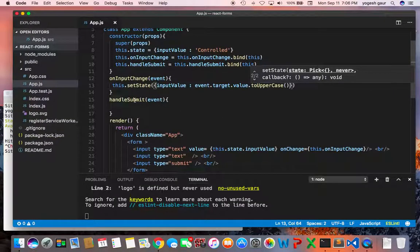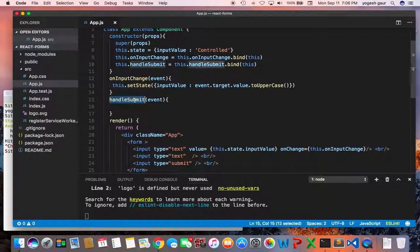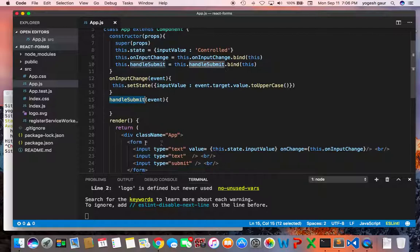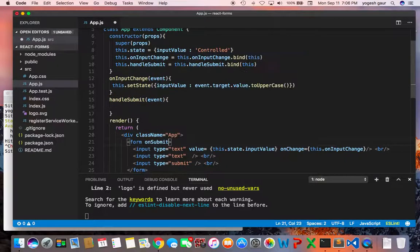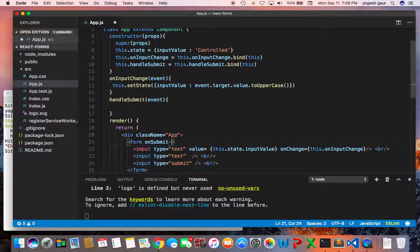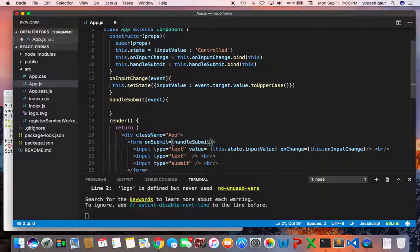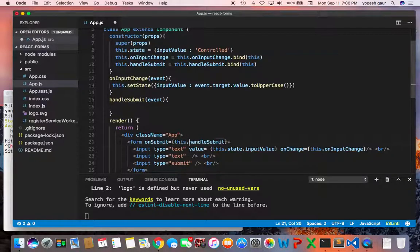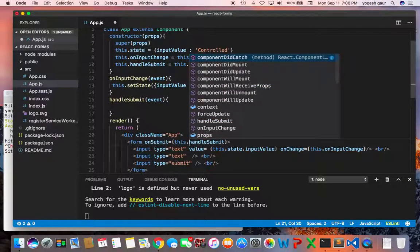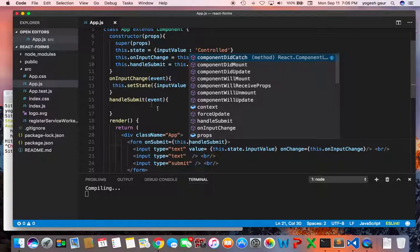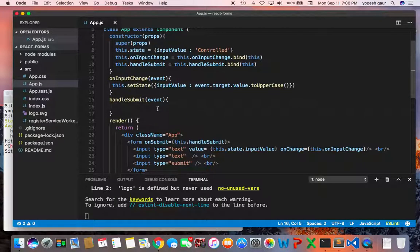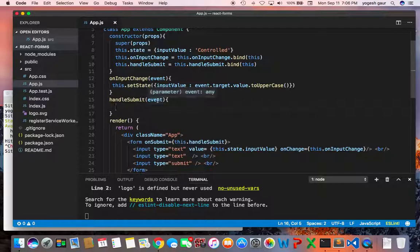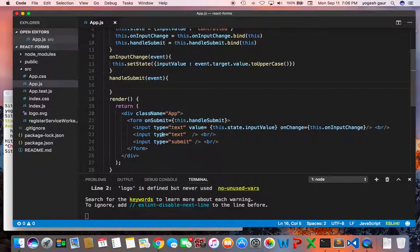So since I have the handle submit method I want to make sure on form on submit we call that. So on submit we will call that method and it would be called this dot handle submit just because it's part of the class so it's being set. And once it is being called on submit what we want to do is access all of the form components and be able to manipulate that.